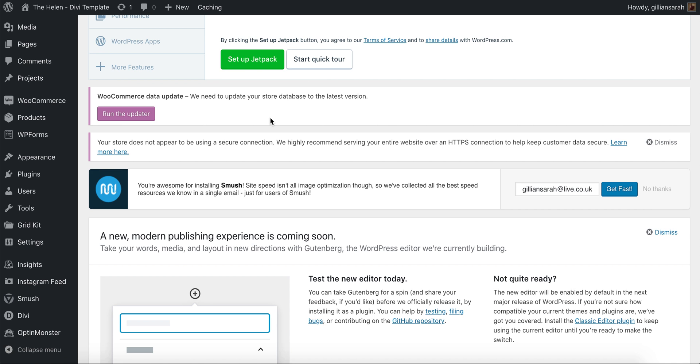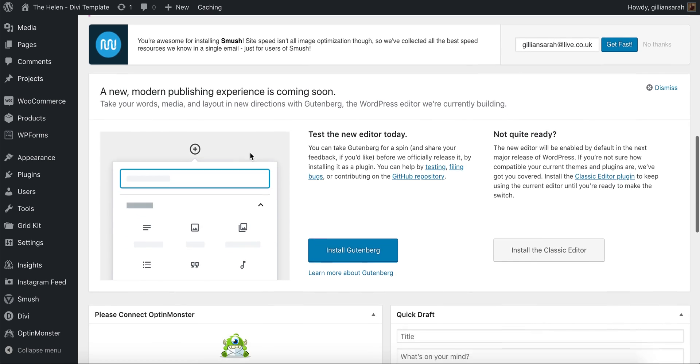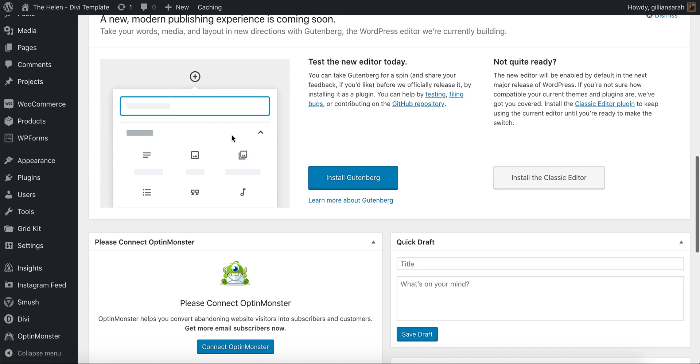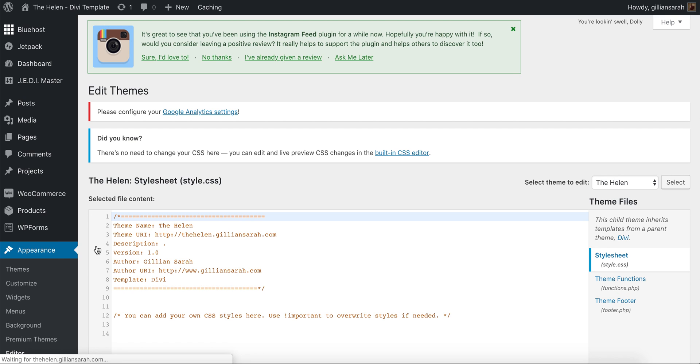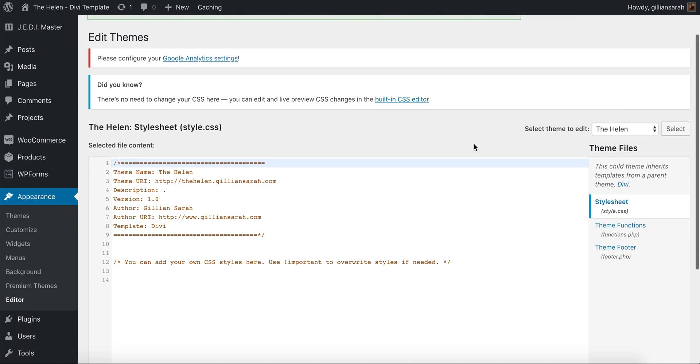Go to your dashboard, then to Appearance and Editor. This will come up with a lot of warnings because you should not be touching your code unless you know what you're doing, but this is okay because it's just one line we're going to change. In here you'll see a lot of code.